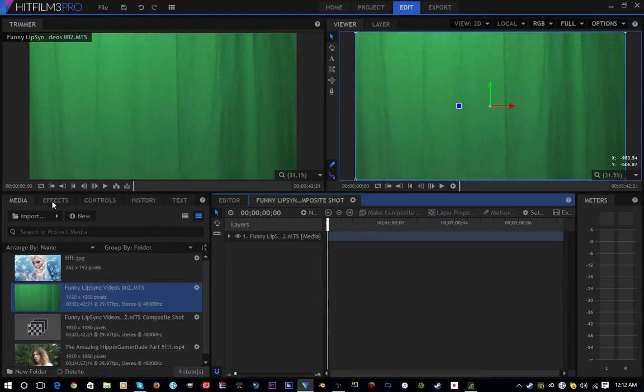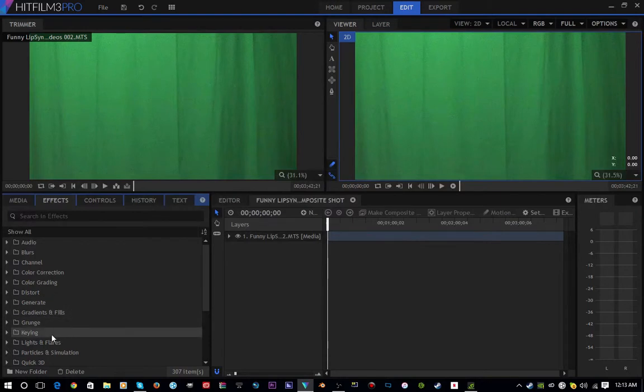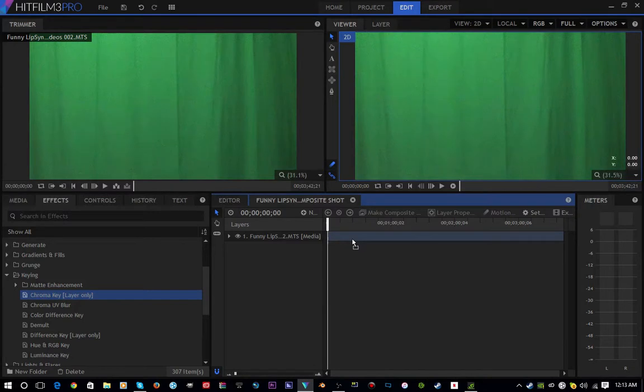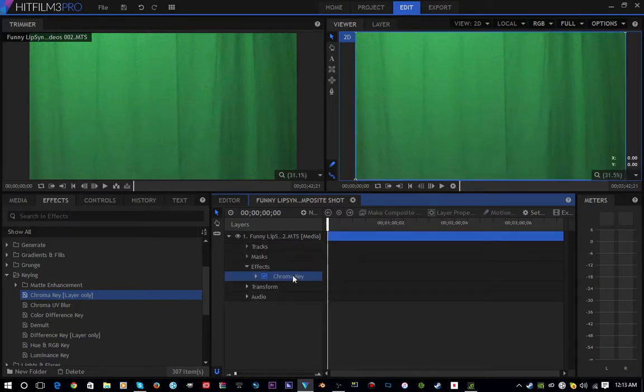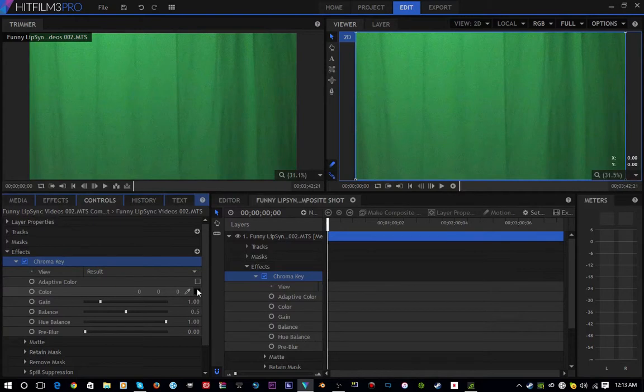Now that you're in the composite shot, open the Effects panel. After you're in the effects, go to Keying and then click Chroma Key. Drag that onto your stock video.